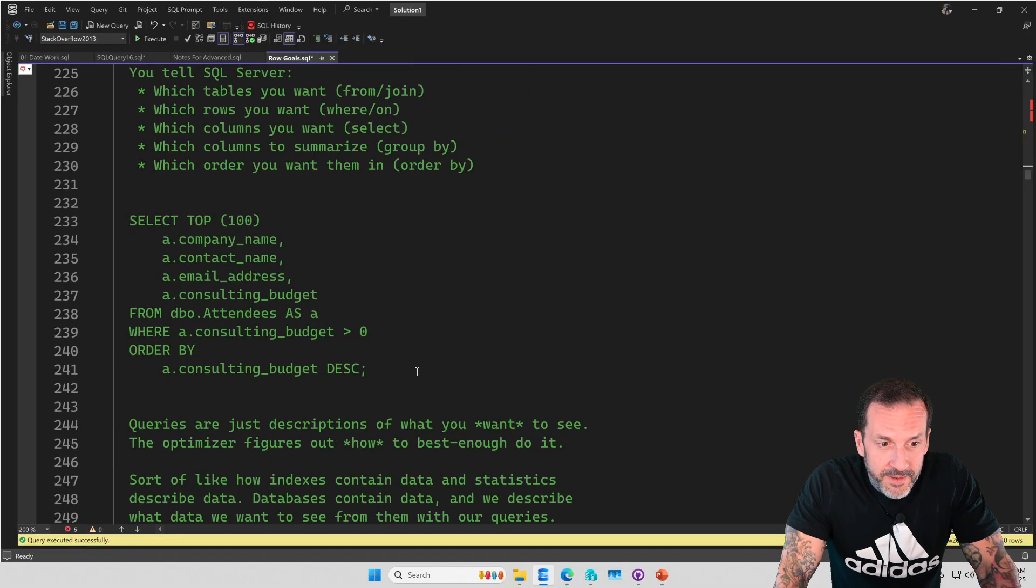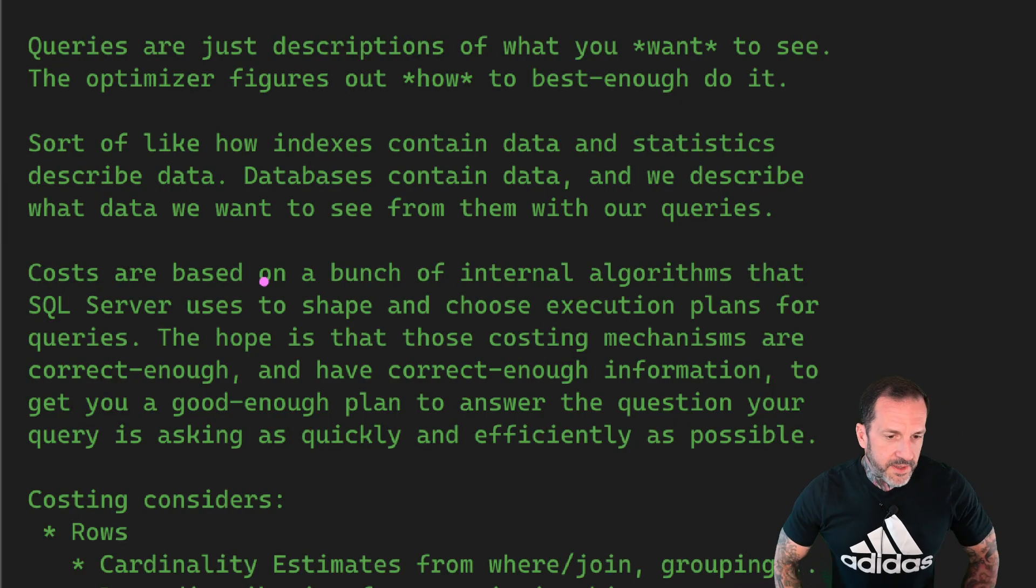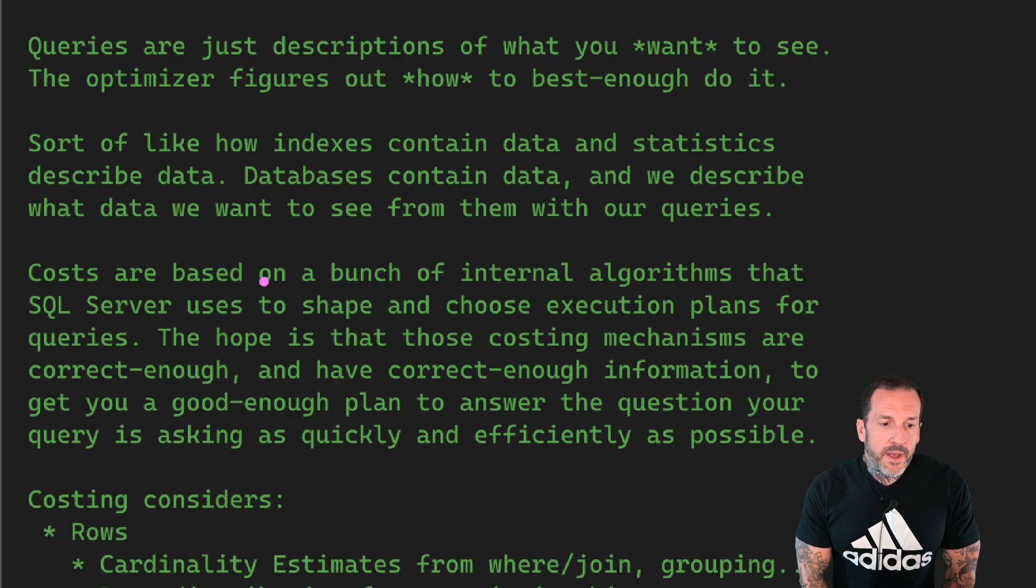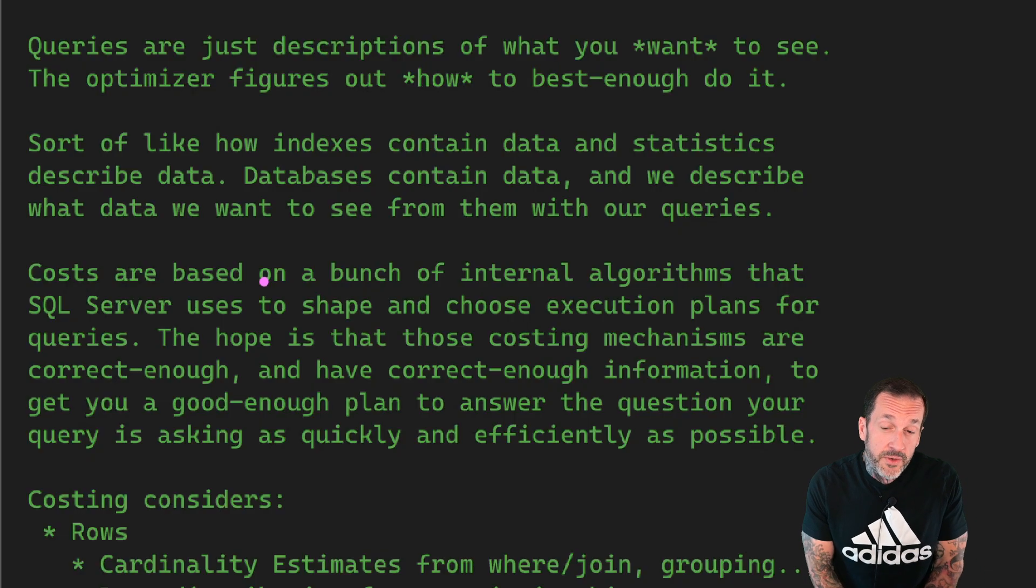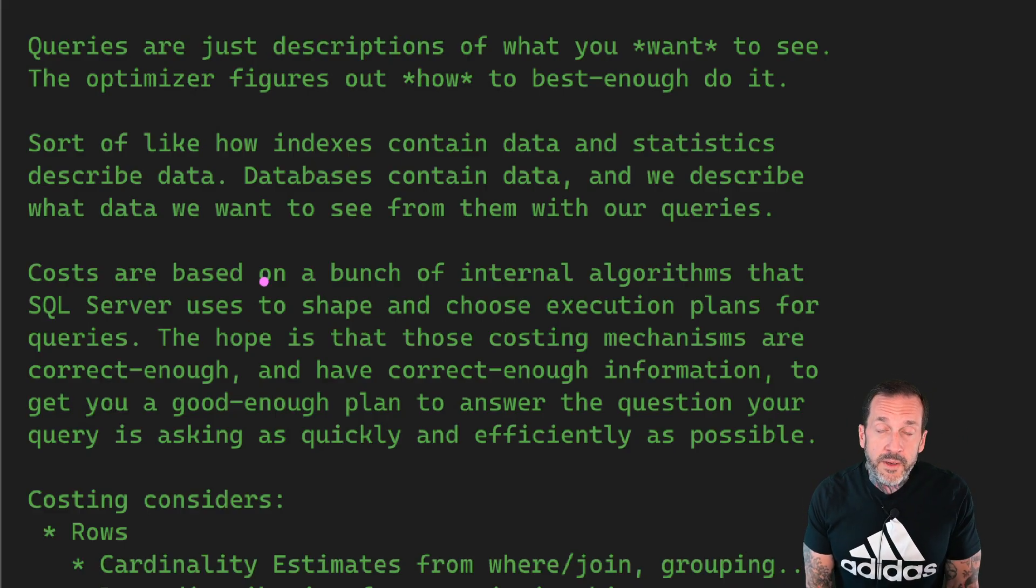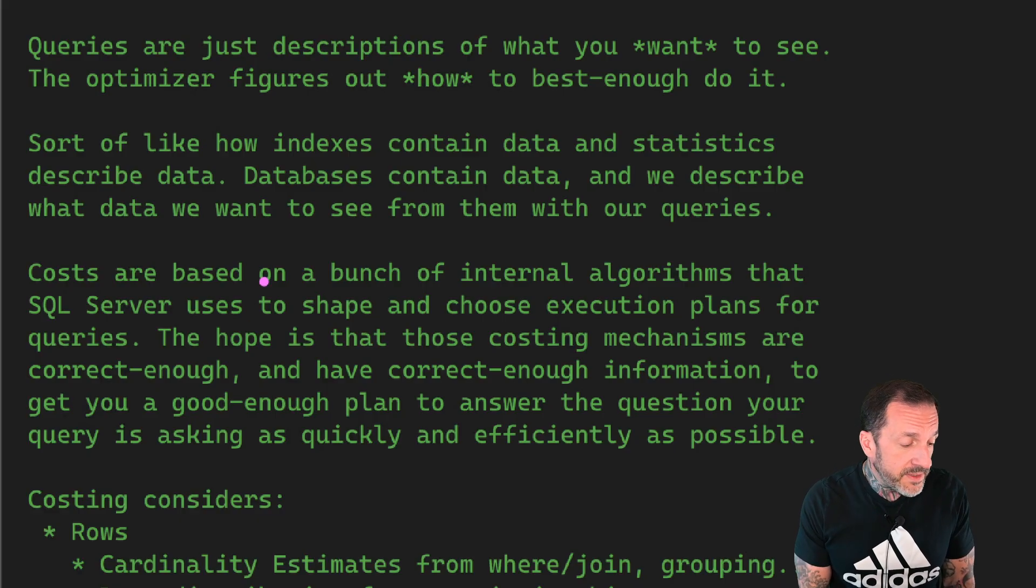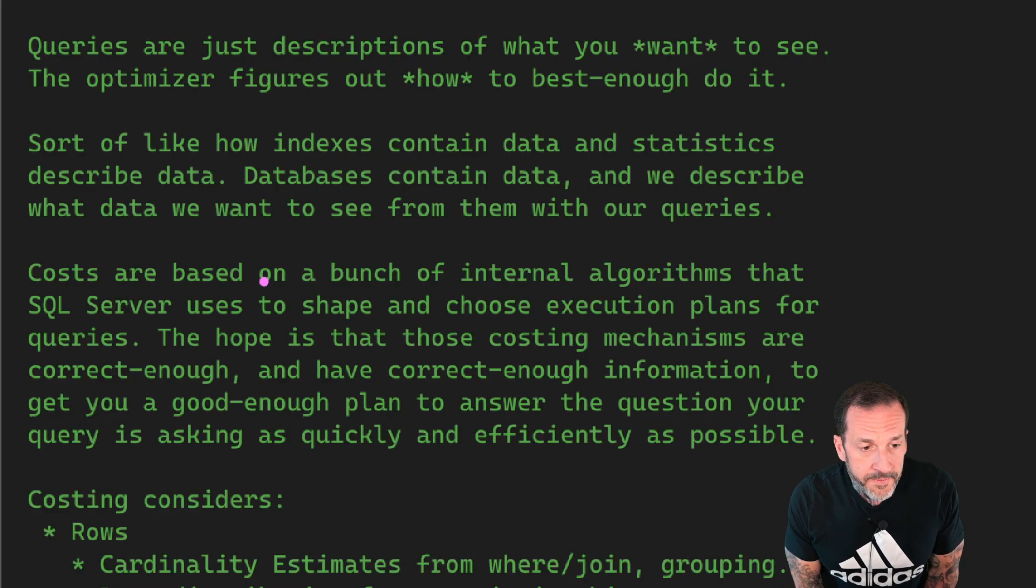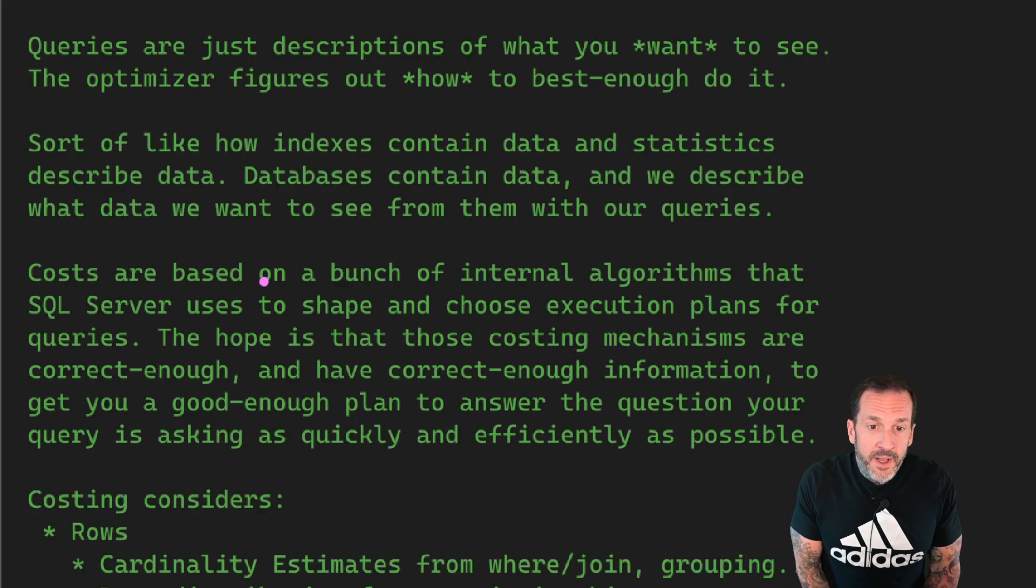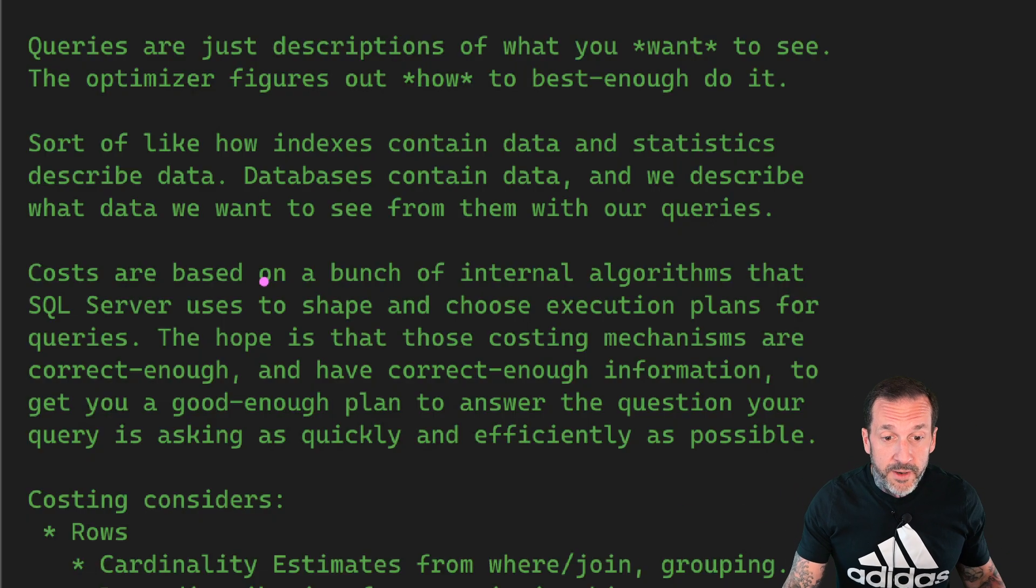Queries are just descriptions of what we want to see. And the optimizer goes and figures out how to best do it when it's impossible to escape people teaching you about SQL or databases without telling you that SQL is a declarative language and other programming, whereas other programming languages are largely imperative or procedural programming languages, meaning that you tell the computer exactly how, when, where, and why you want things done. And it goes in and follows your instructions, whereas queries are a completely different world. Queries, we have to describe all these things to the optimizer and the optimizer has to do a good job of going and getting it for us. There are some corollaries in databases that sort of match that a bit. Indexes contain data, statistics describe data, databases contain data, and we describe what data we want to see from that using our queries.